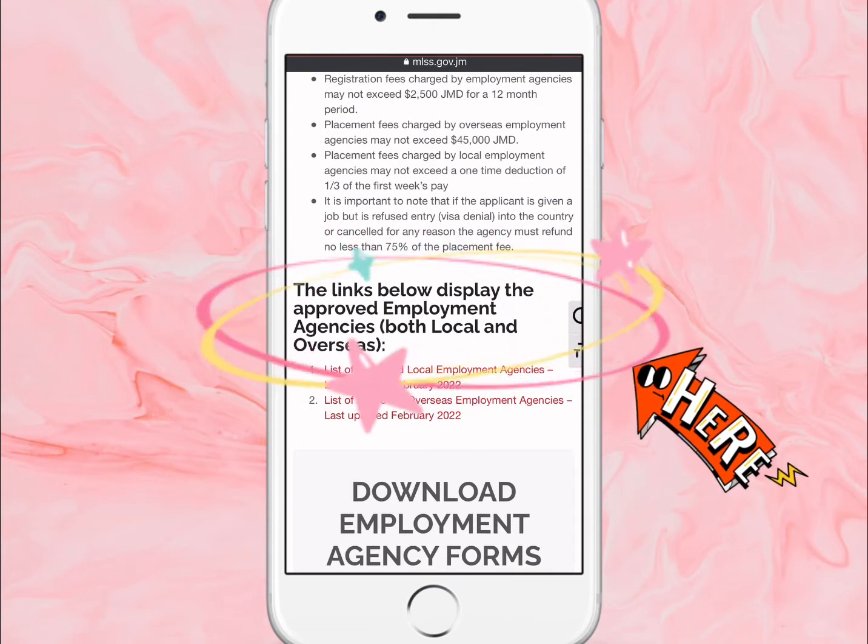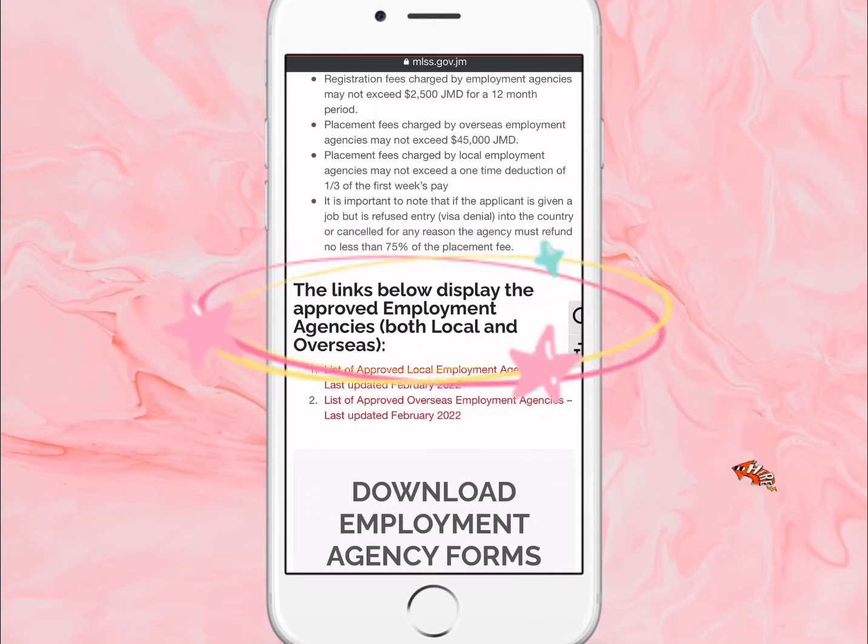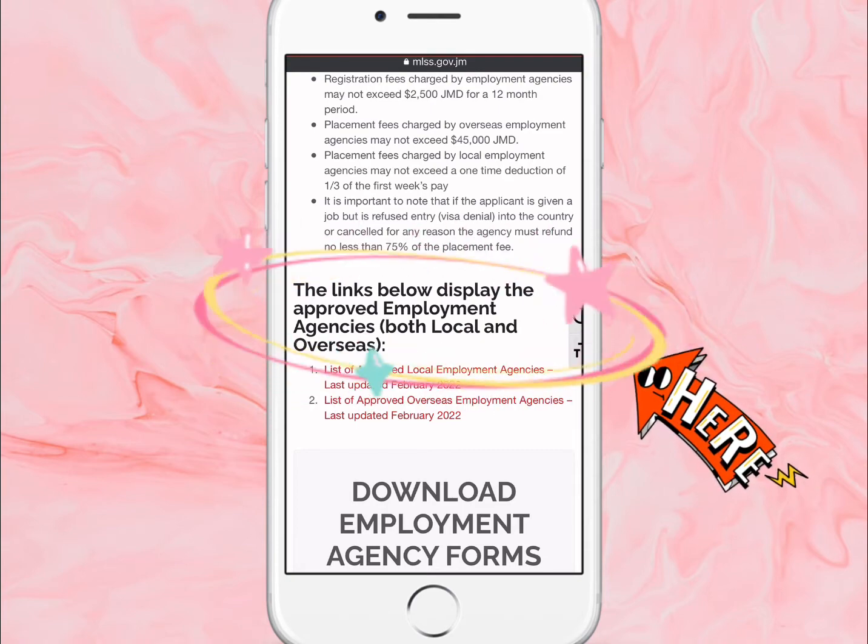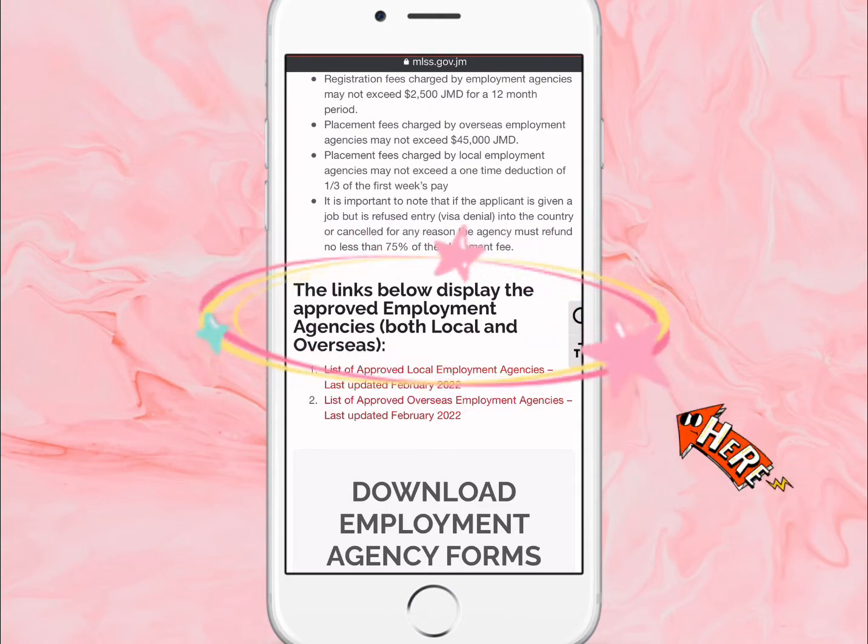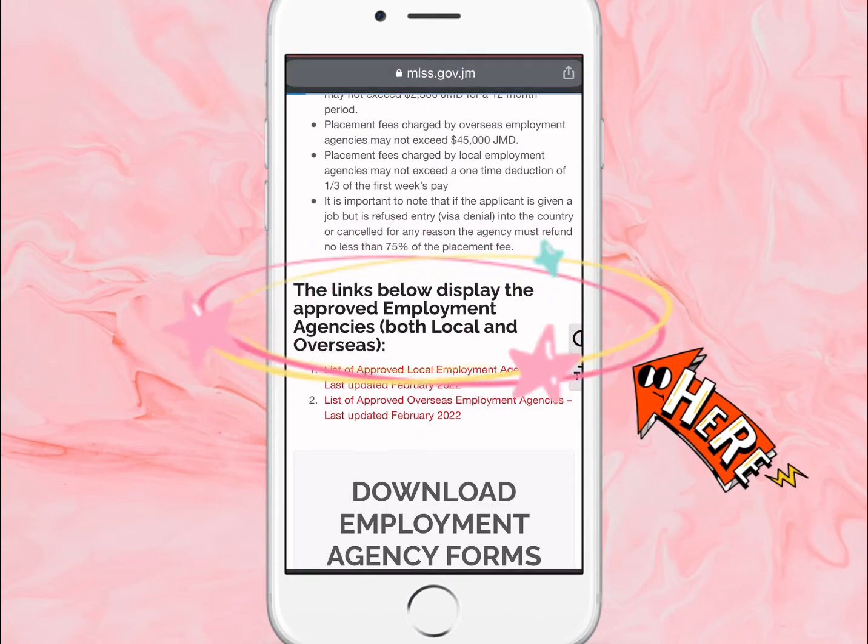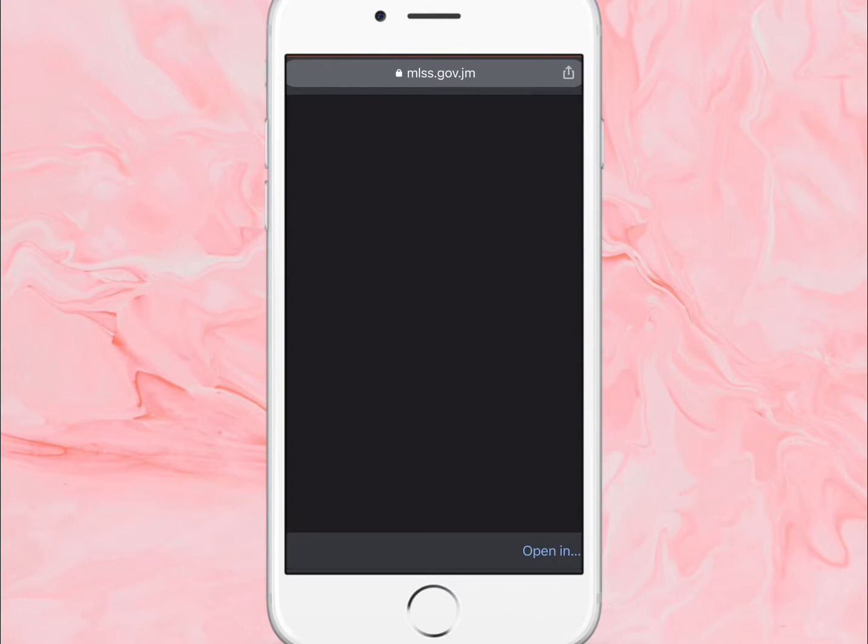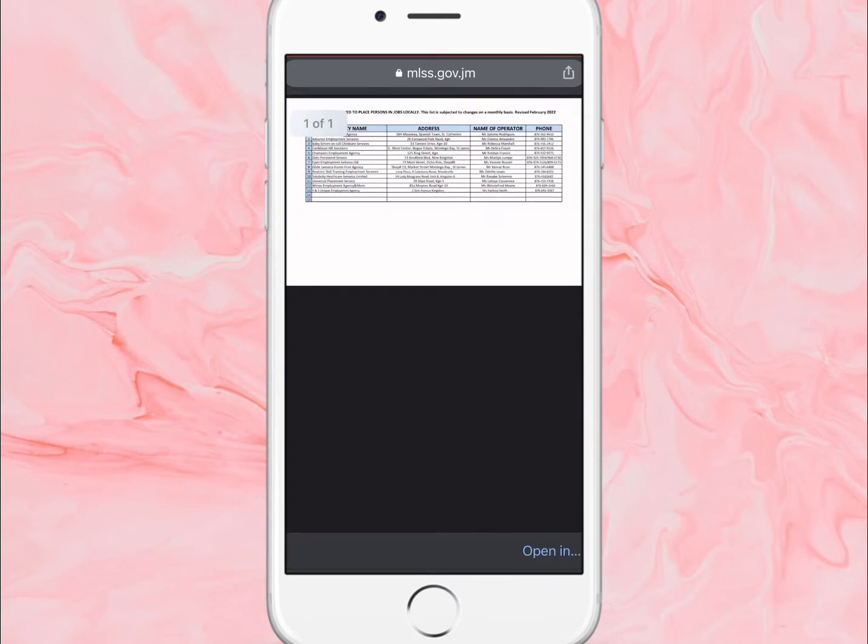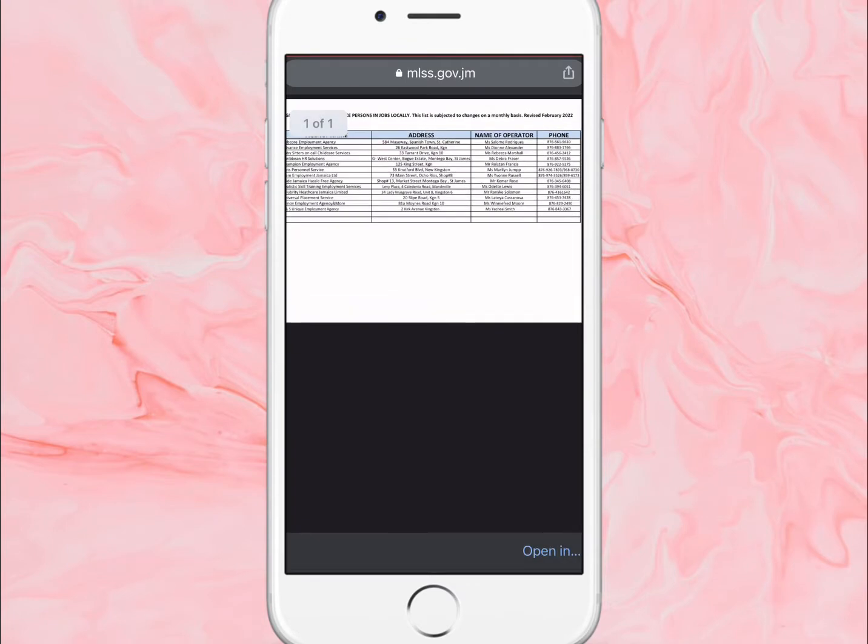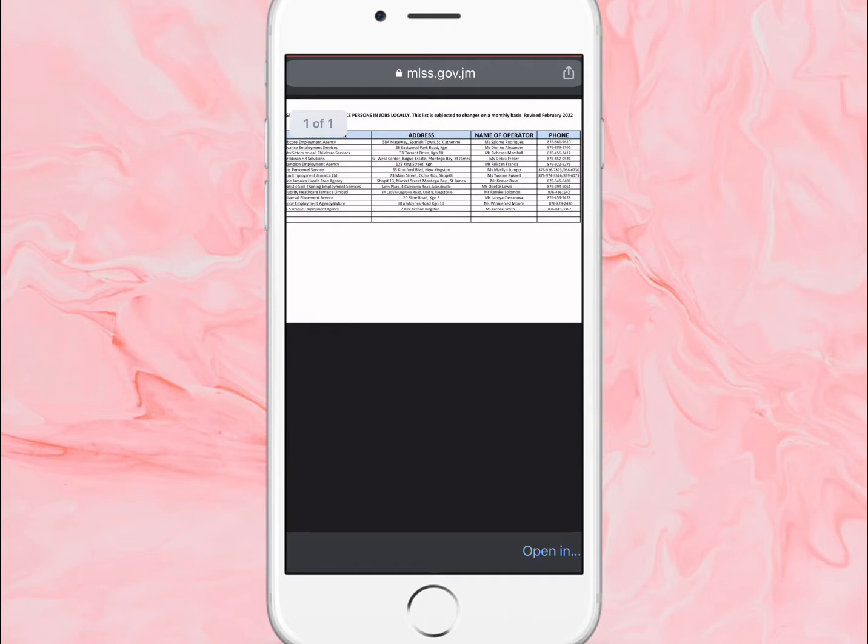This is a section that we want to look at. The links below display the approved employment agencies both locally and overseas. So let's click on the local one first.